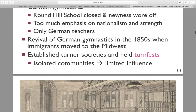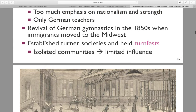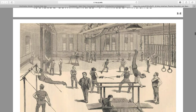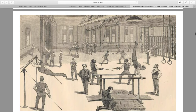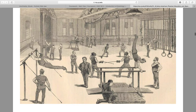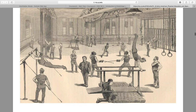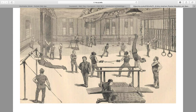So this is a turn fest — German gymnastics taking place. You can see some of the different pieces of equipment. Some are more gymnastics-like, but some also look like a CrossFit gym.